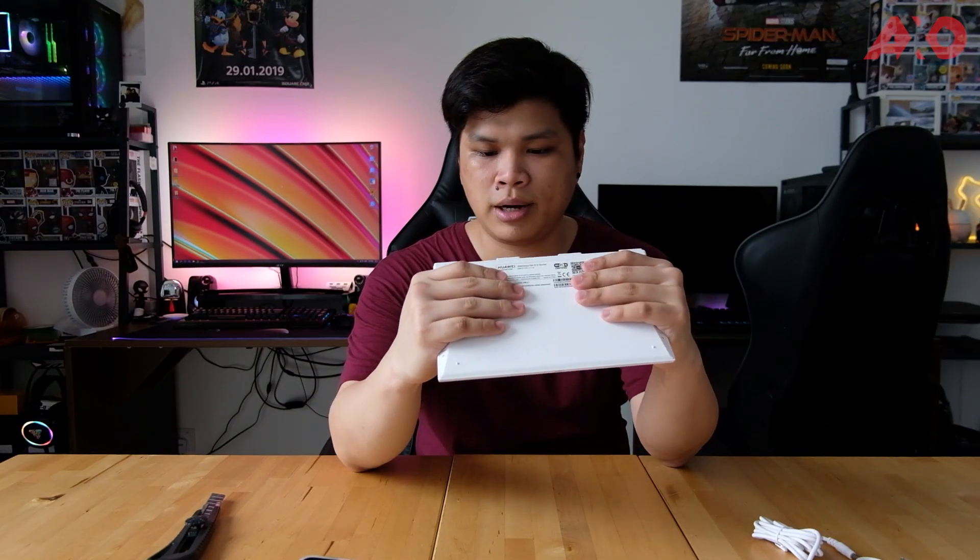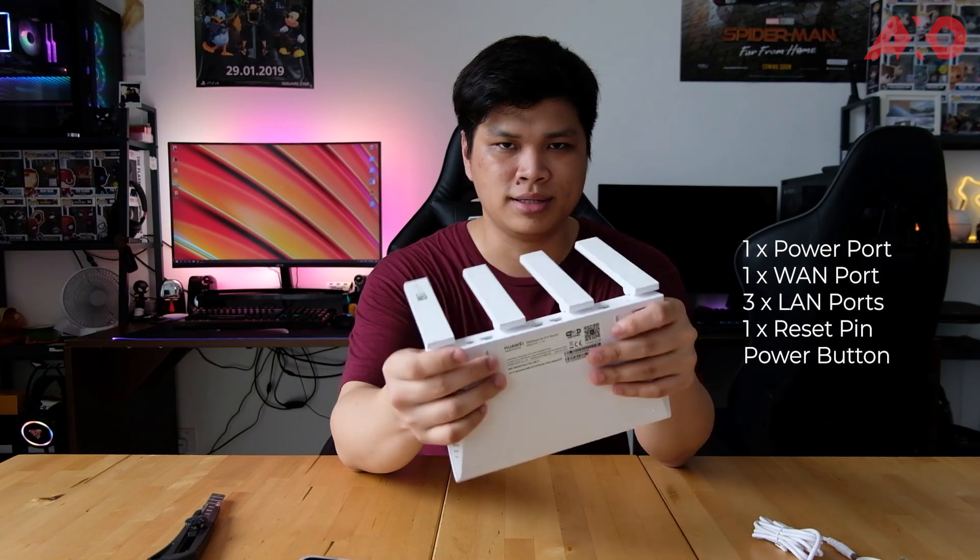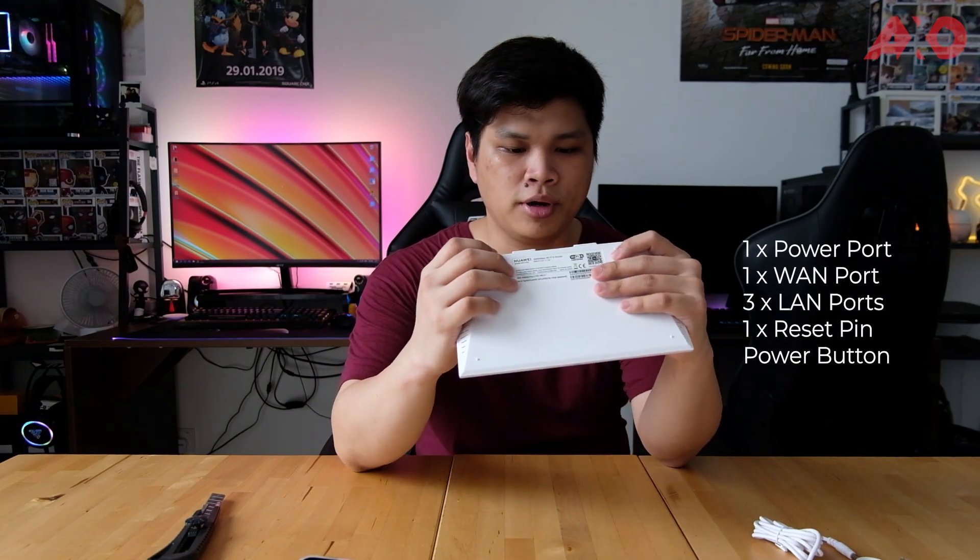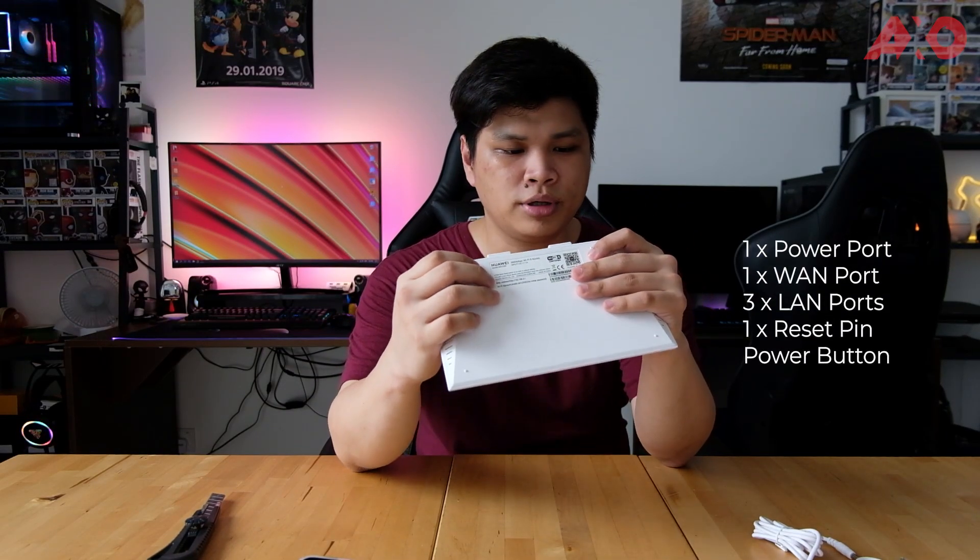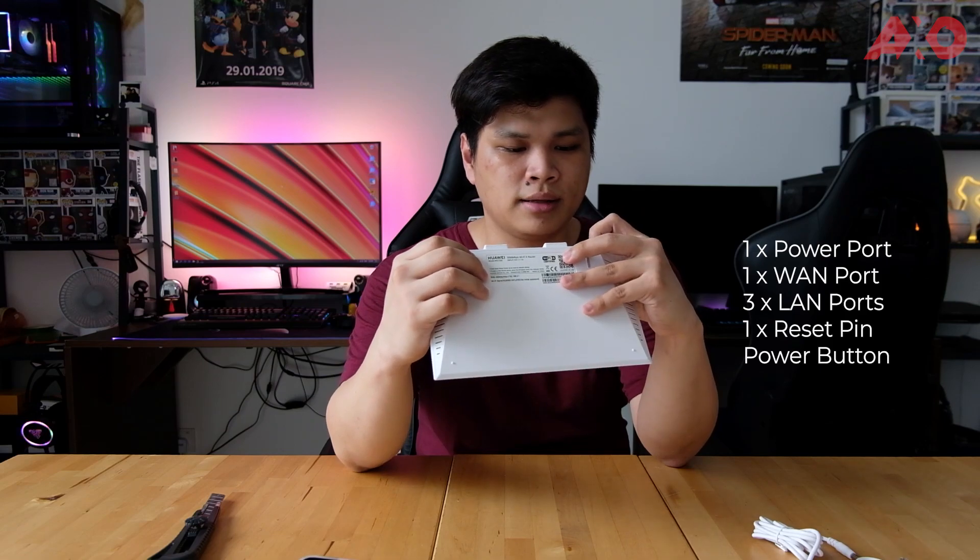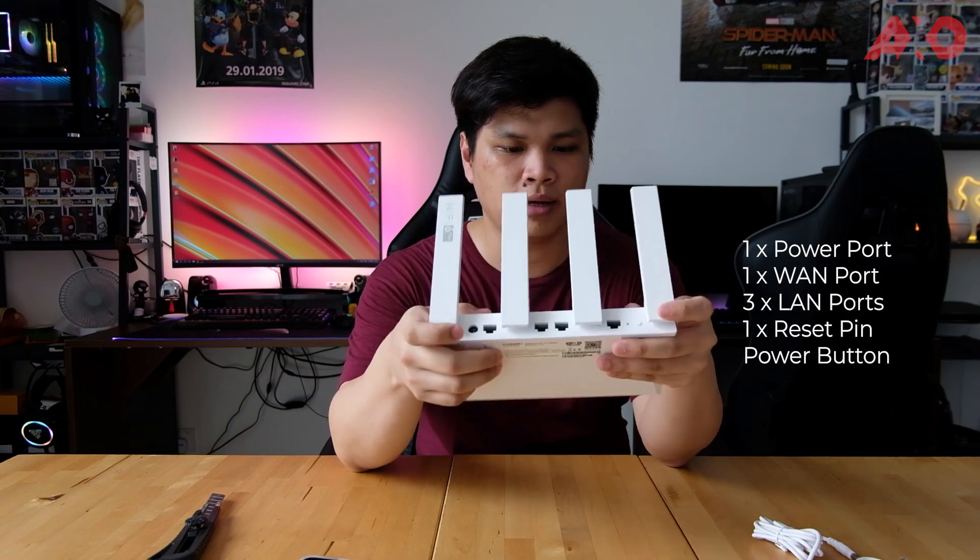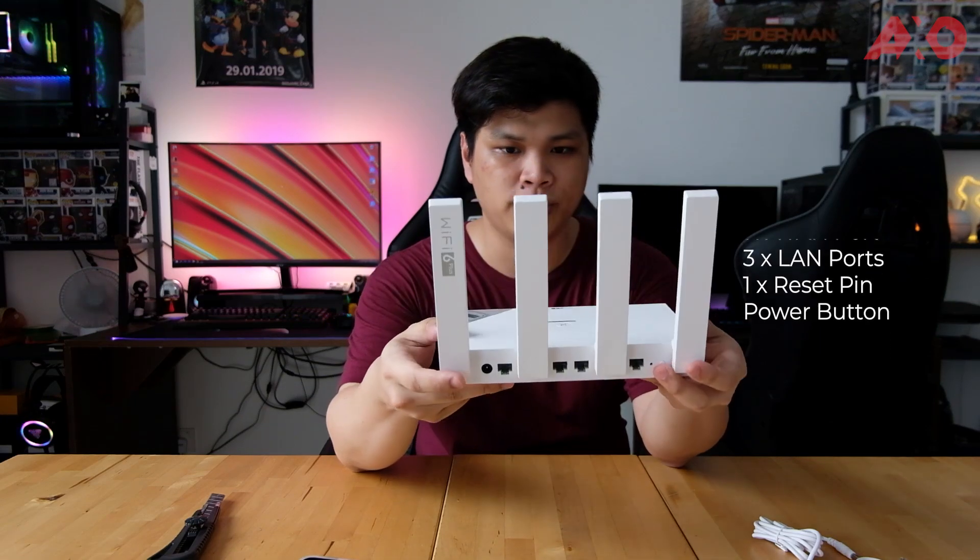And then on the back, you will get the power port, wireless area network port, three LAN ports, a reset hold, and of course the power button.